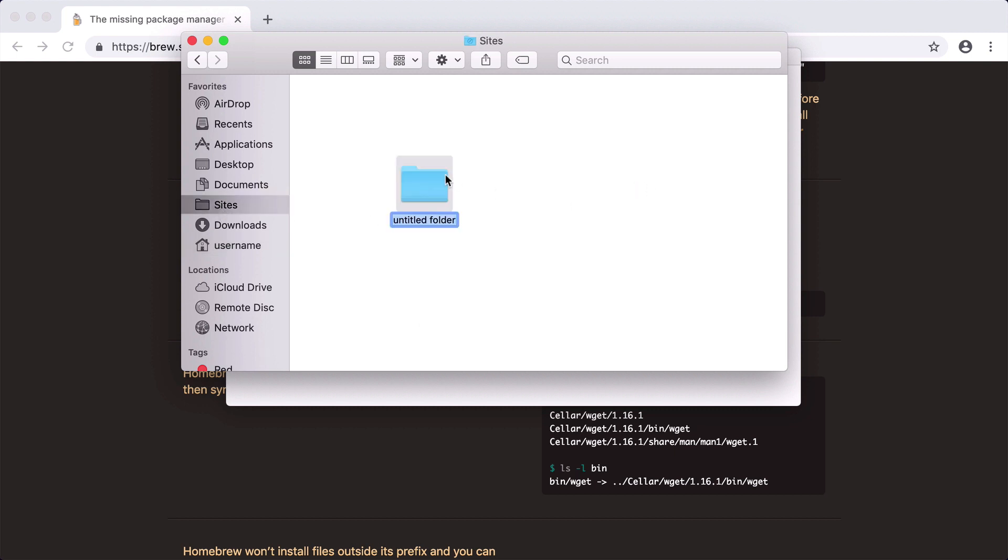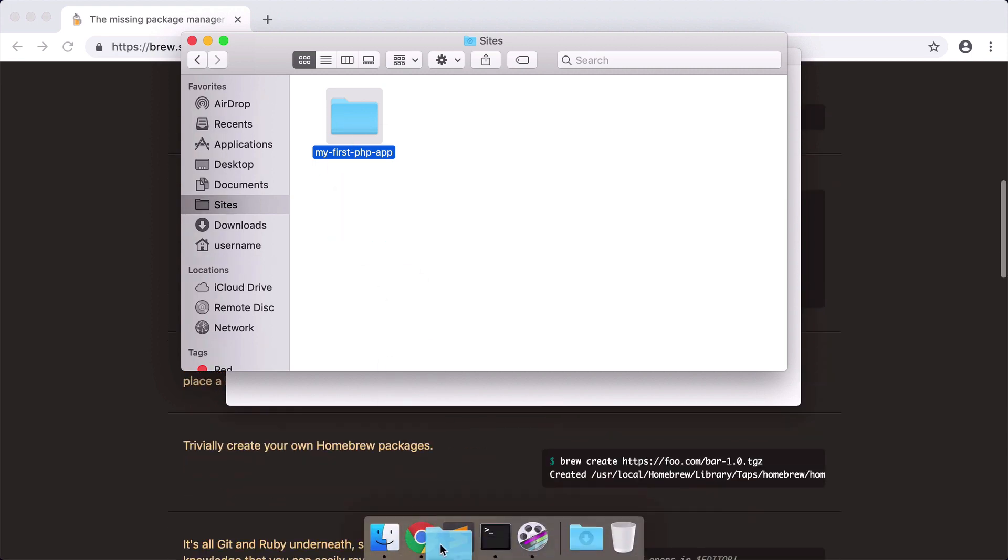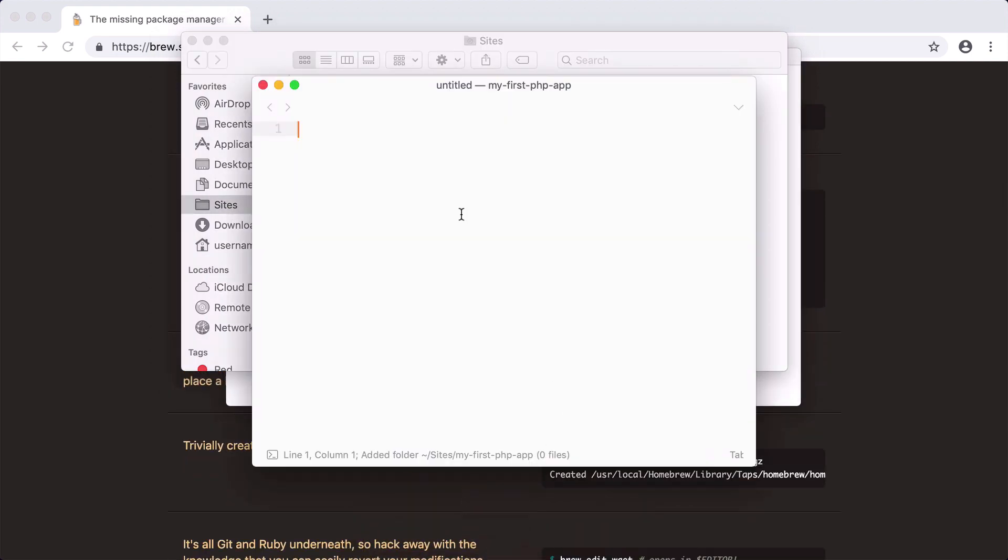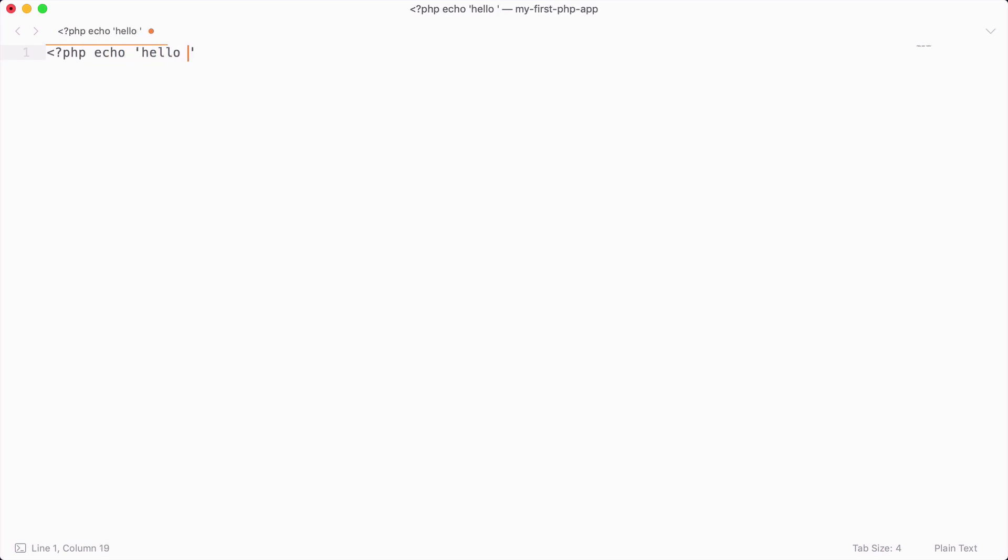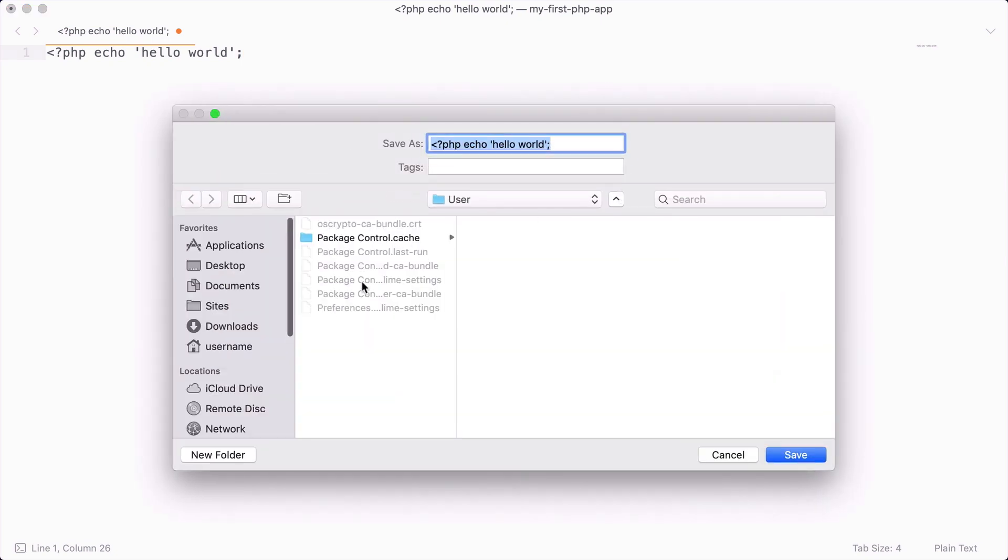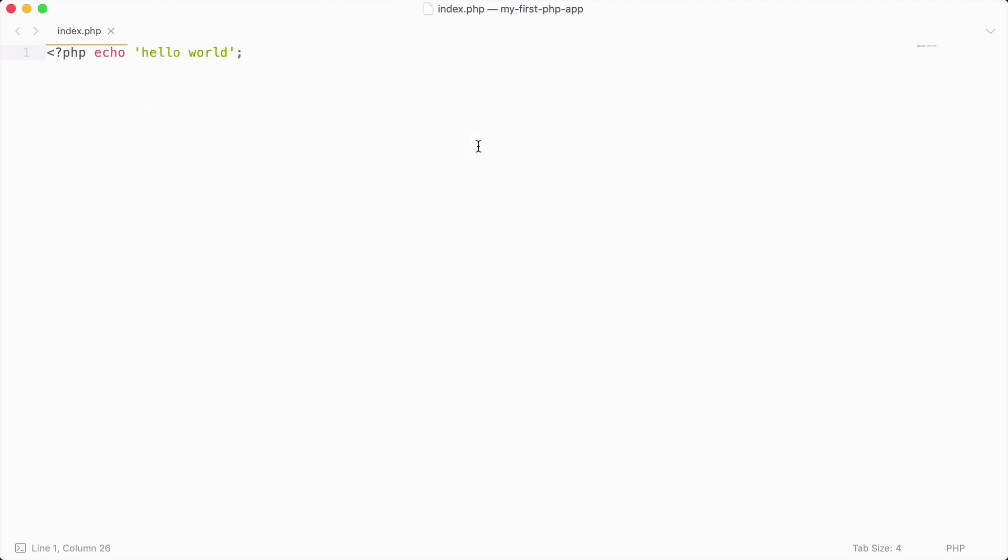I'm just going to call this my first PHP app. I'm going to open this up in a text editor and I'm just going to run PHP echo hello world. We'll want to save this as index.php. Whenever you save a file with a .php extension it is telling the operating system that this is a PHP file and this file will be served up as a PHP file.